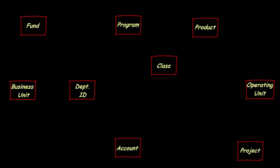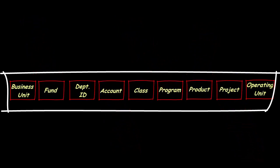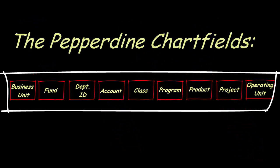Each field represents a portion of the accounting structure and the chartfields combined, also known as the chartstring. Together, they represent the proper categorization of a financial transaction.